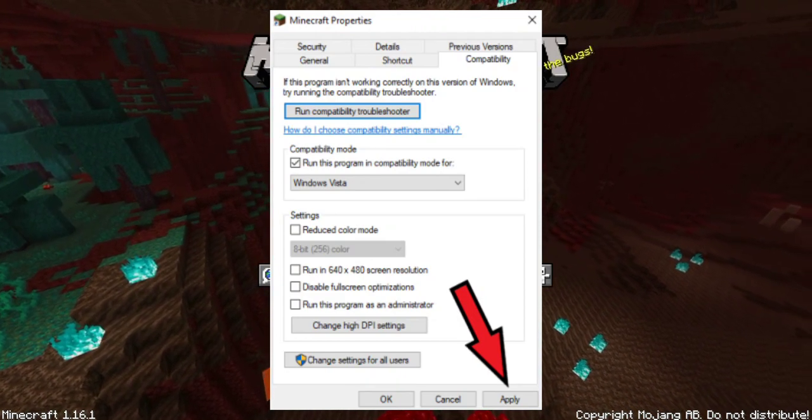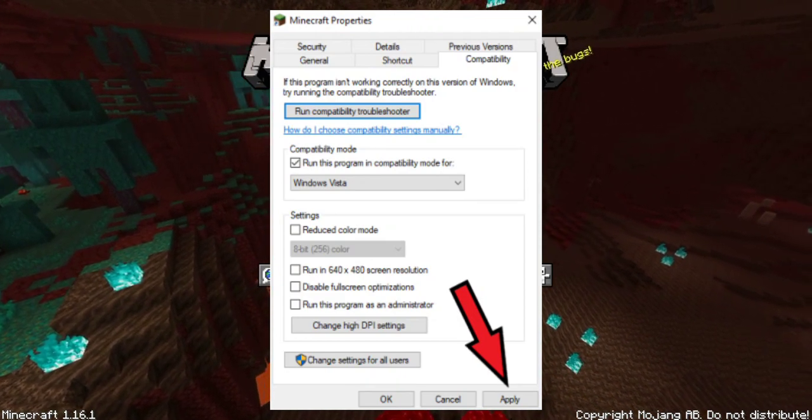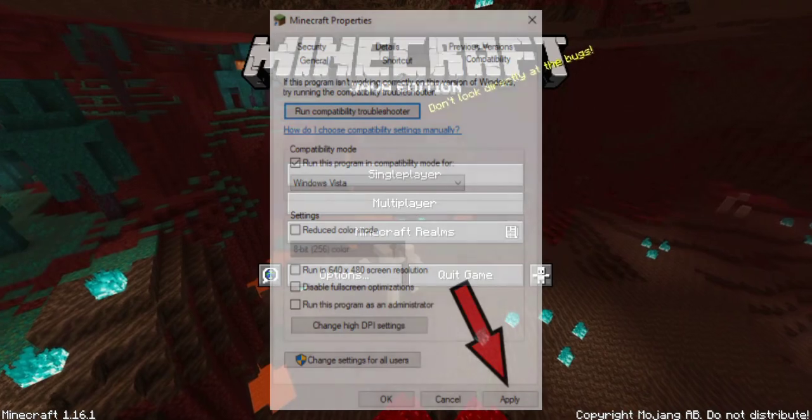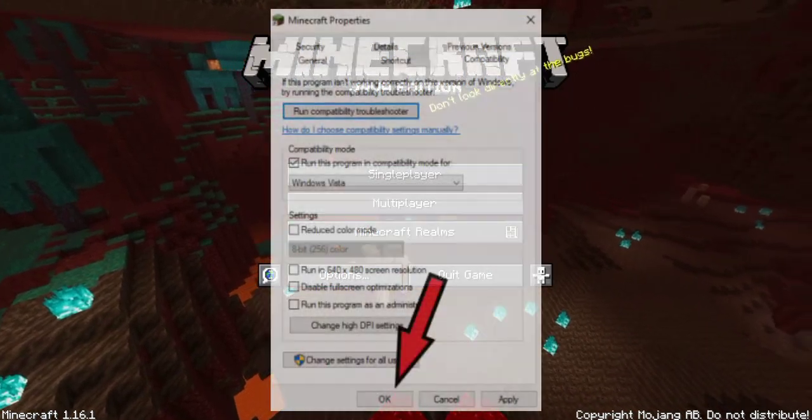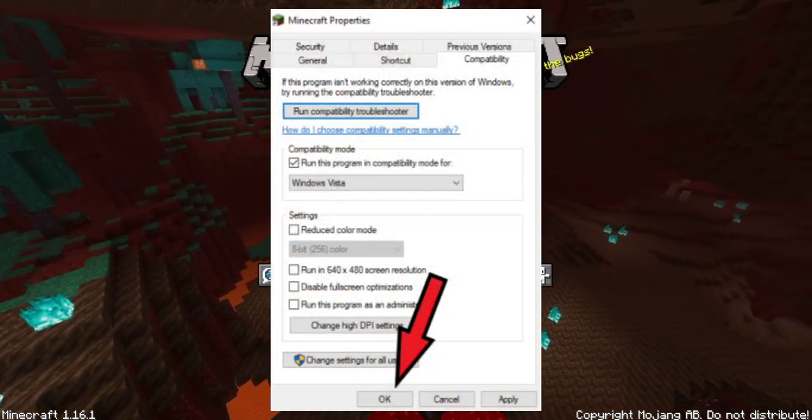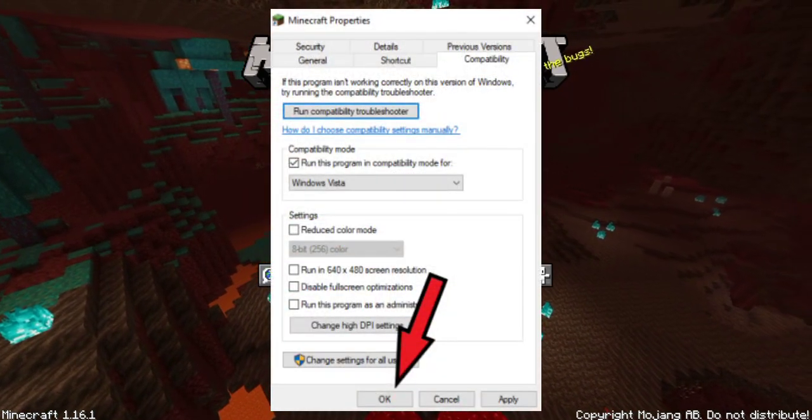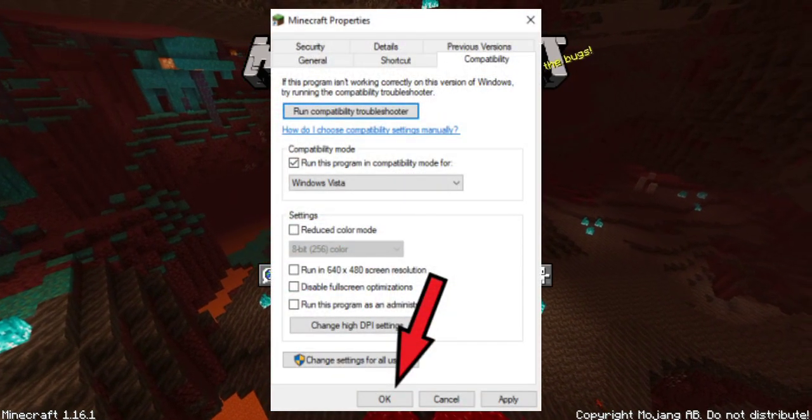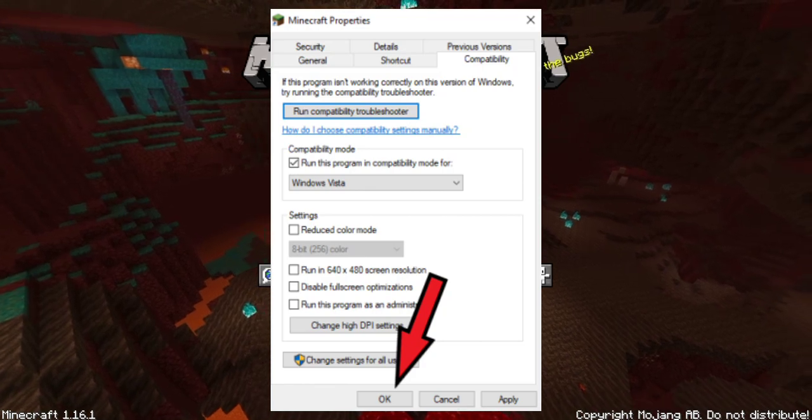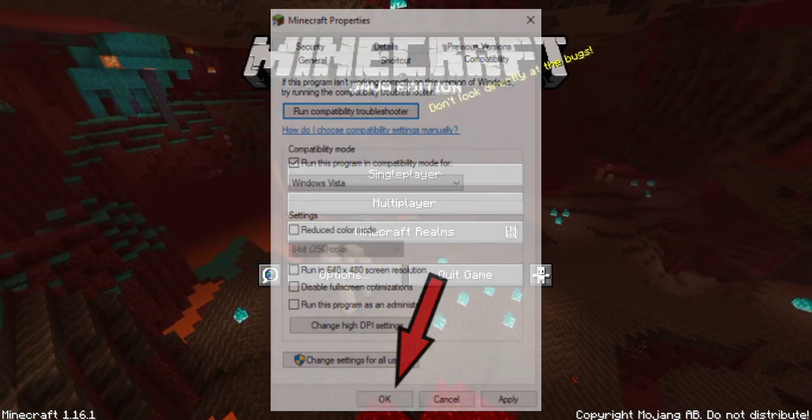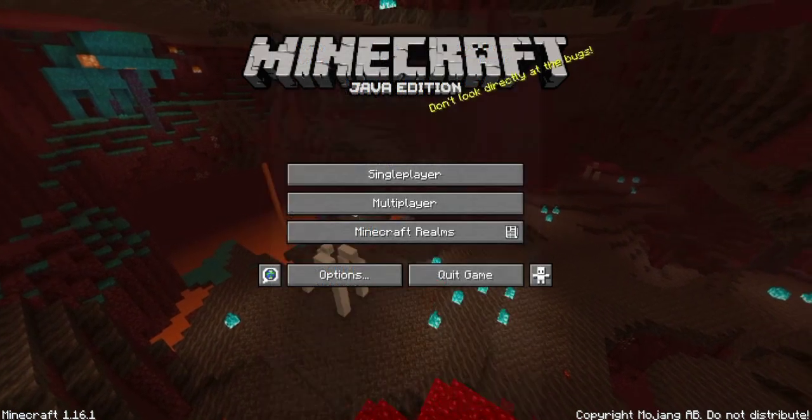A friend of mine, he did it and it worked for him. So I hope it works for you guys. If your Minecraft won't load, maybe try that out.